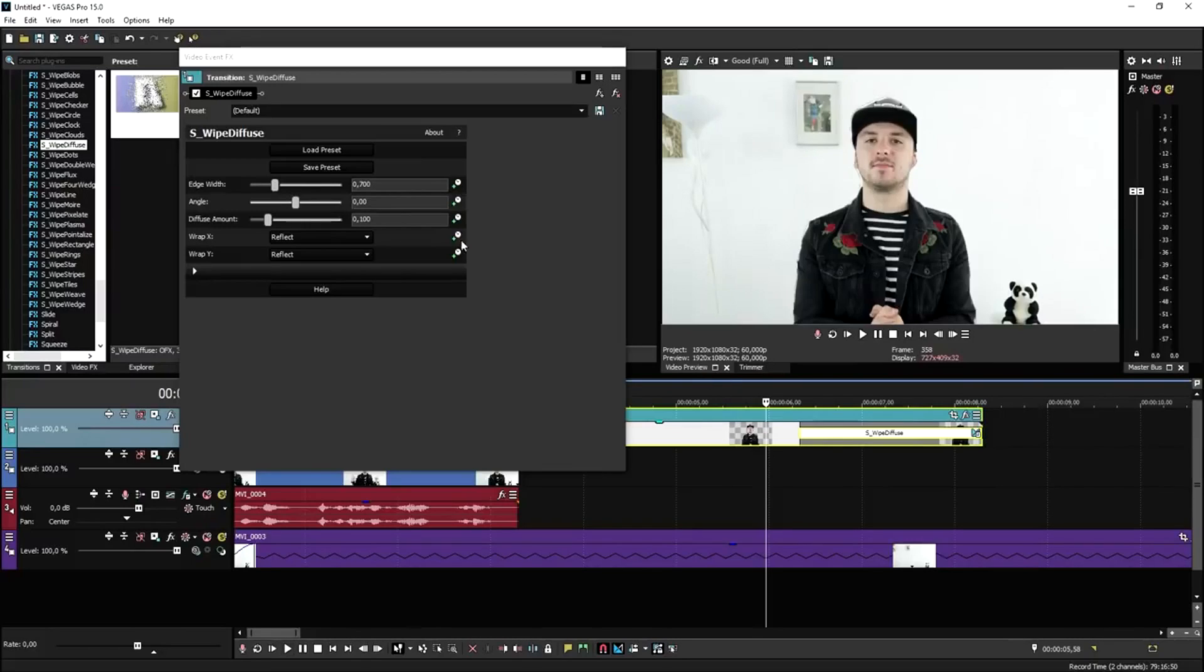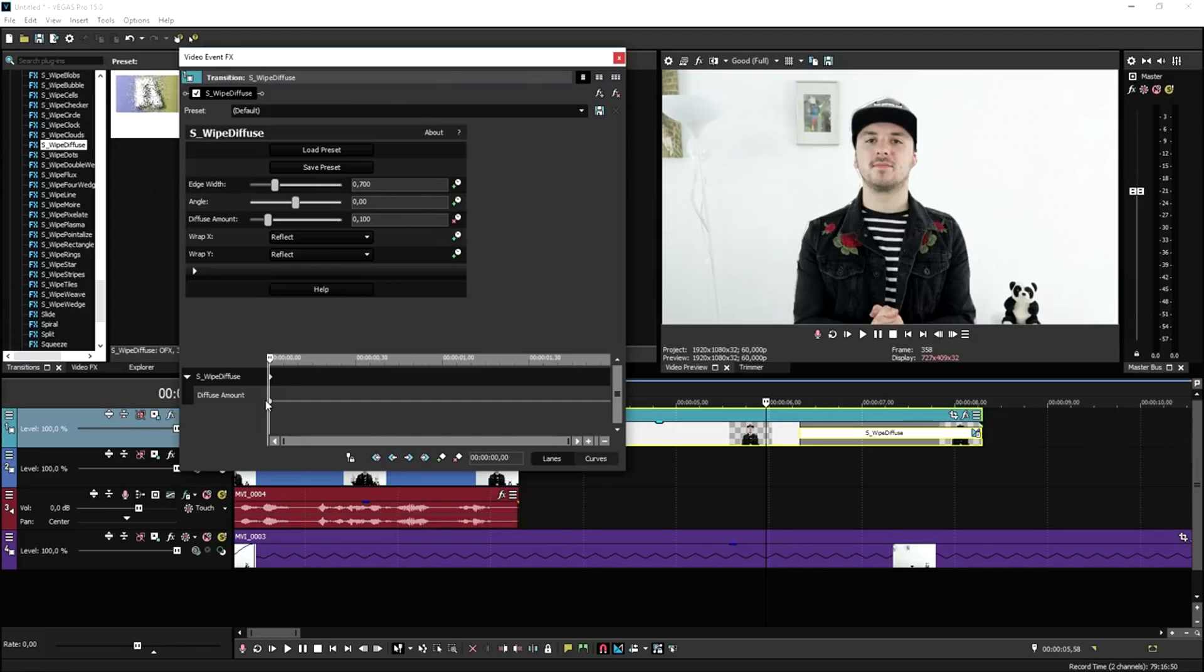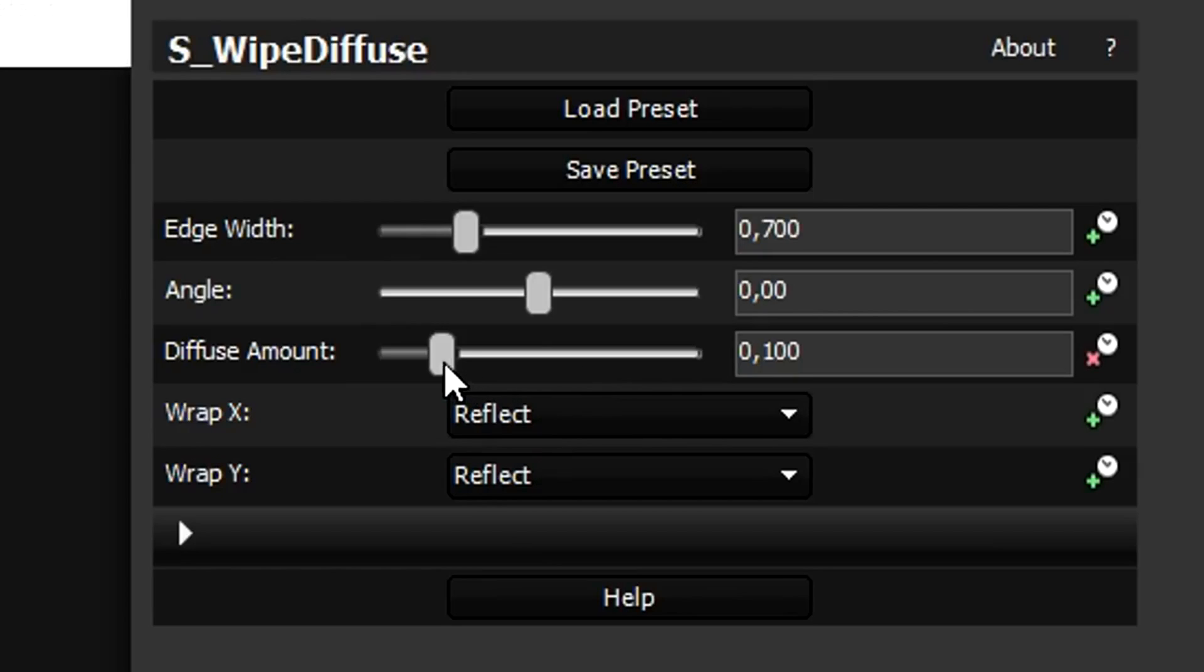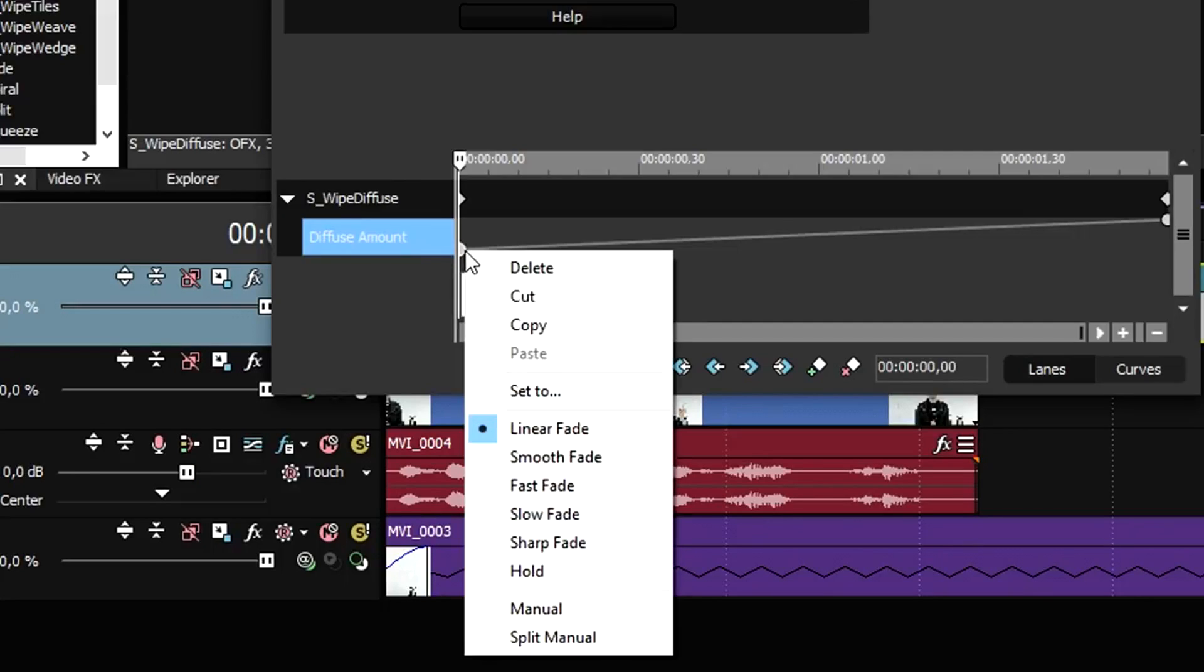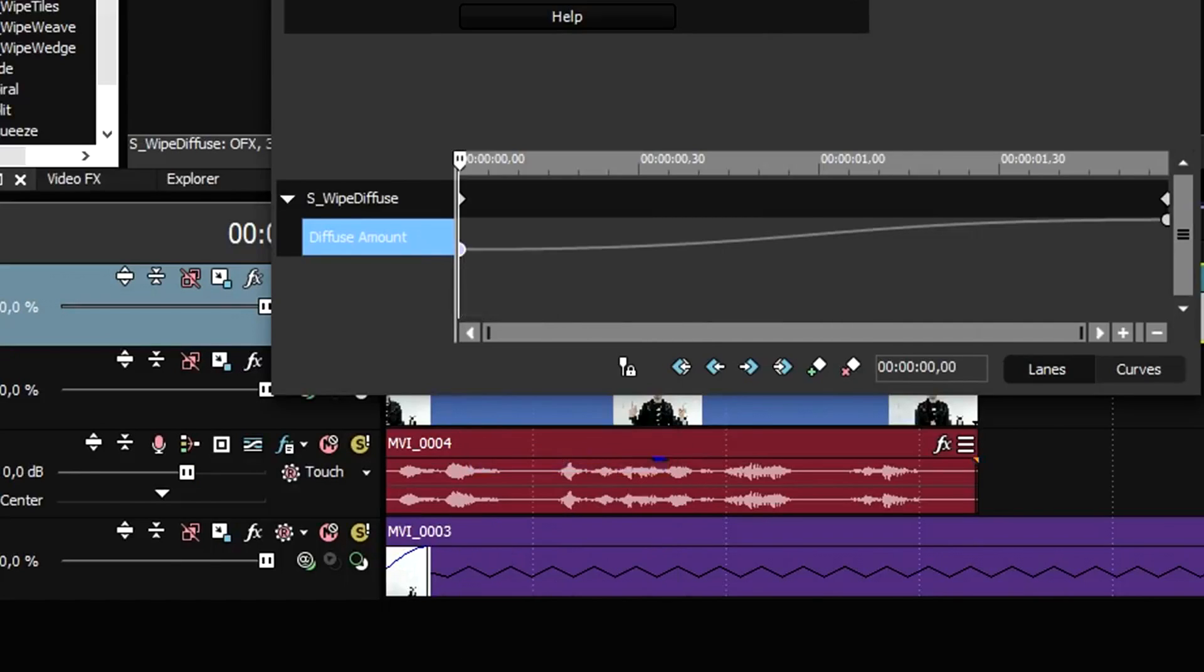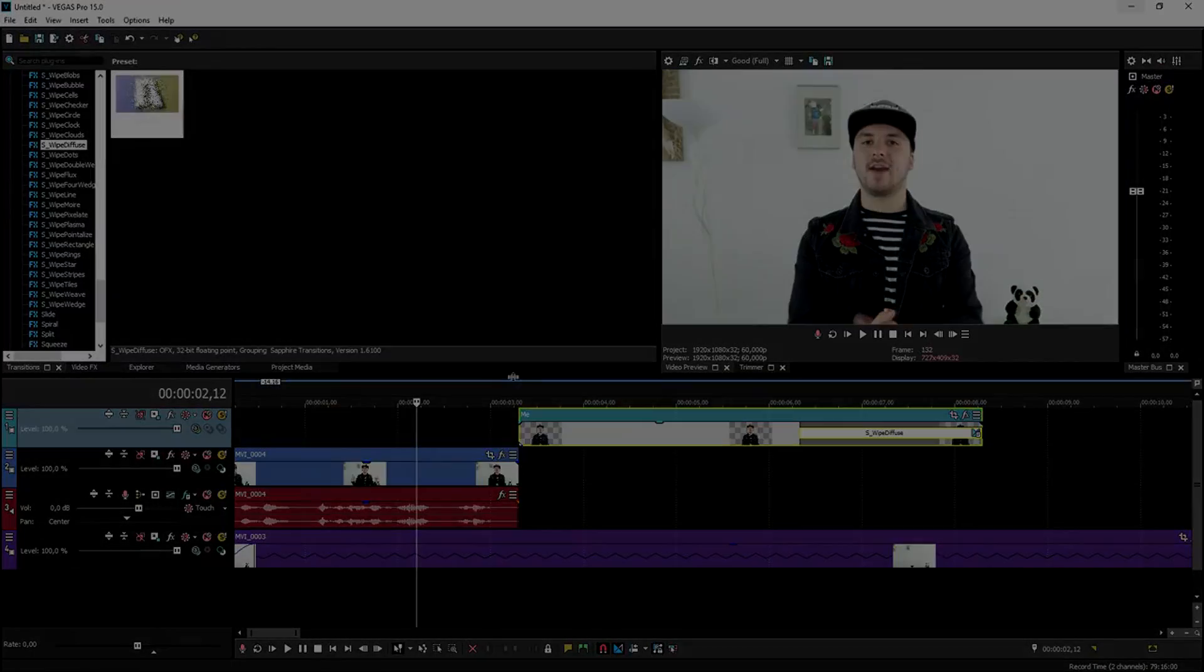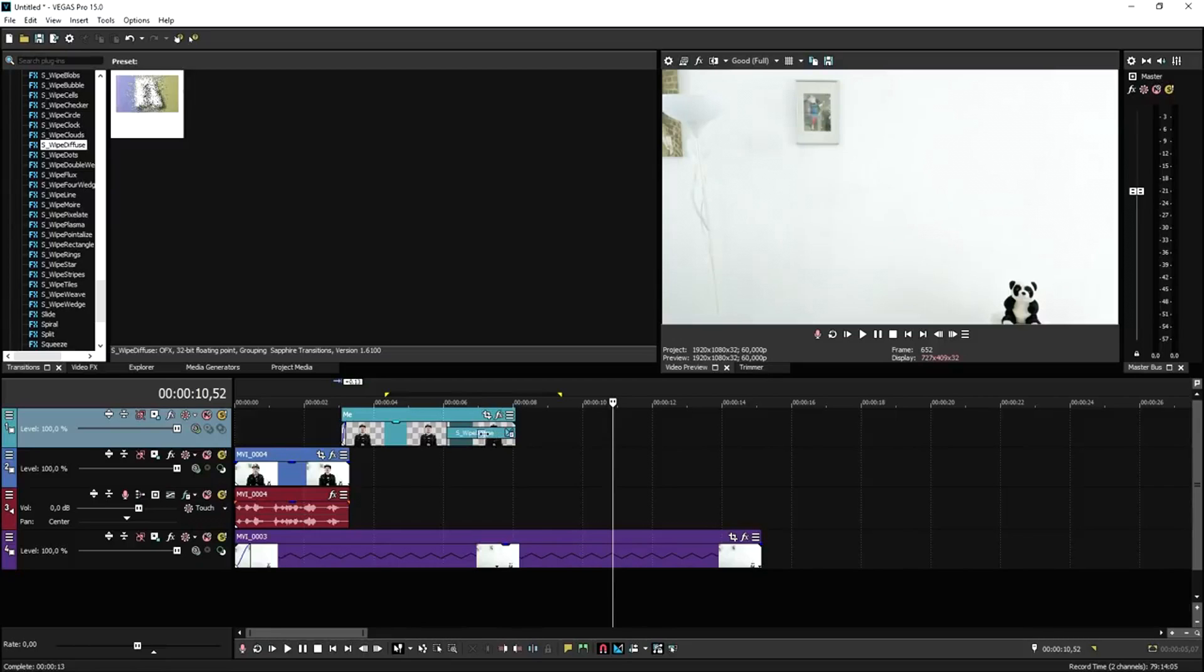And that's how awesome it looks. Now, what you want to do is click on the diffuse amount and then at the beginning keep this on a hundred and place your marker at the very end and bring that guy all up. Then right click on this icon and click on smooth fade. Now if I go ahead and play it back, this is the end result. So that is how to do it guys. This is how to make the disintegration effect.